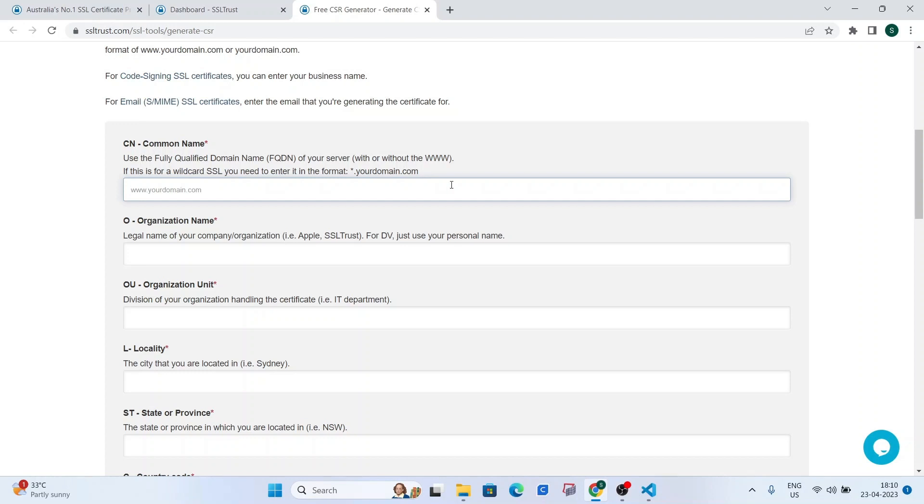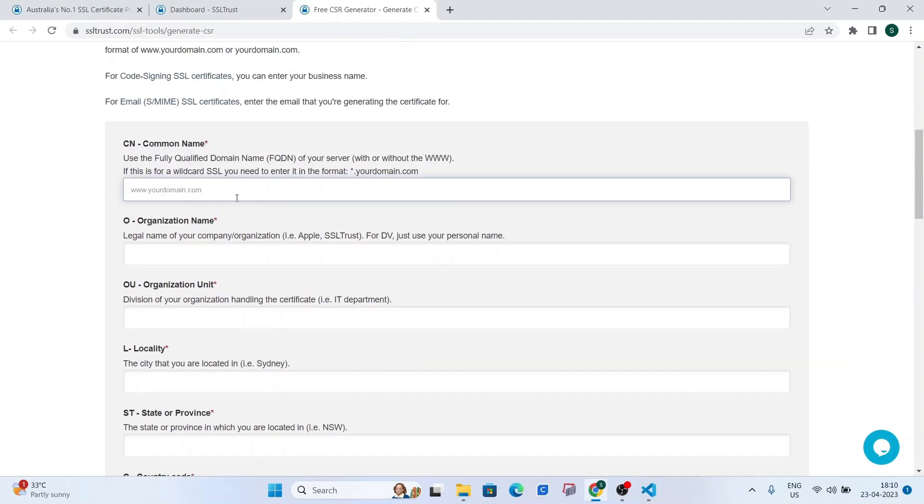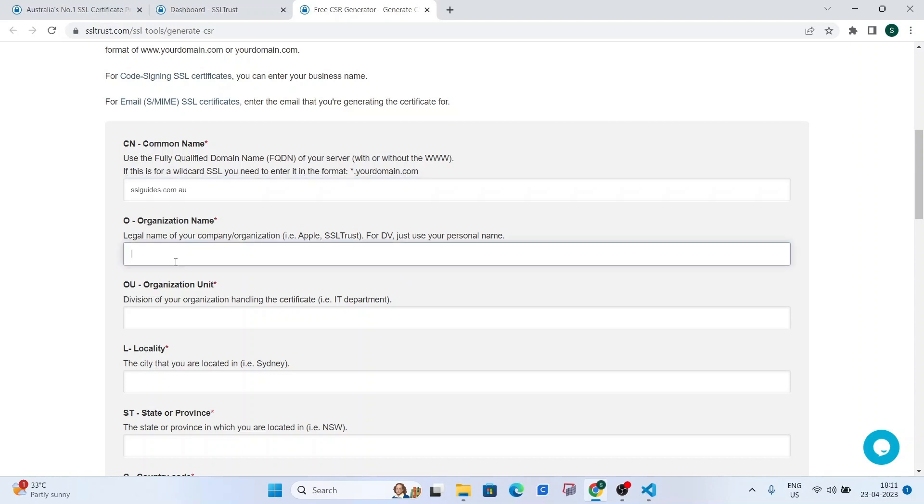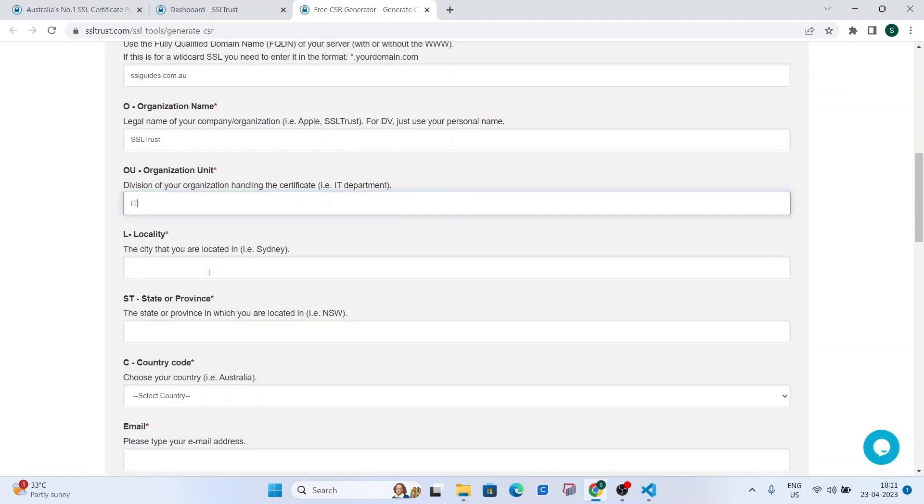On the technical side, it also contains the public key which will be signed by the certificate authority and returned to you in the issued certificate. I am going to type in my domain name here, the name of your organization, SSLtrust, the organizational unit, IT,